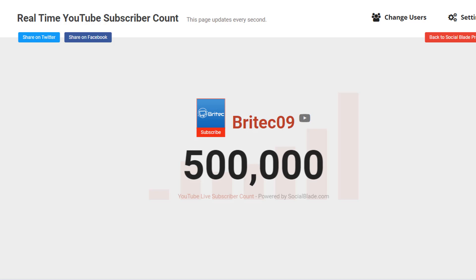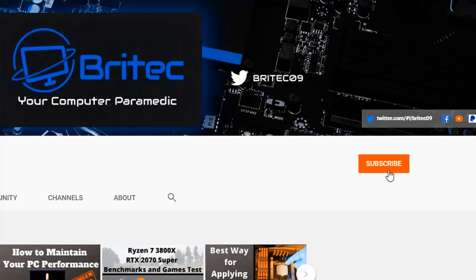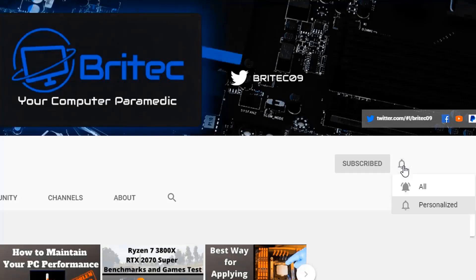My name has been Brian from BriTechComputers.co.uk, thanks again for watching guys, bye for now. If you haven't subscribed yet, hit the red subscribe button and hit the bell notification button and click all to be notified when we upload new videos.